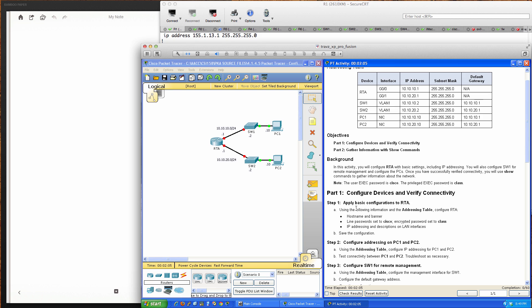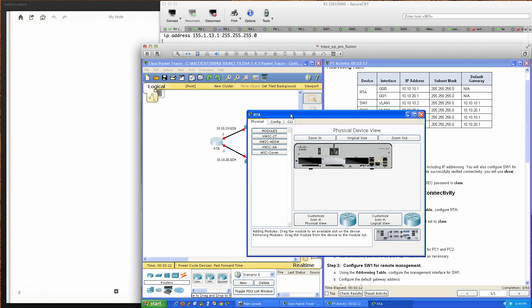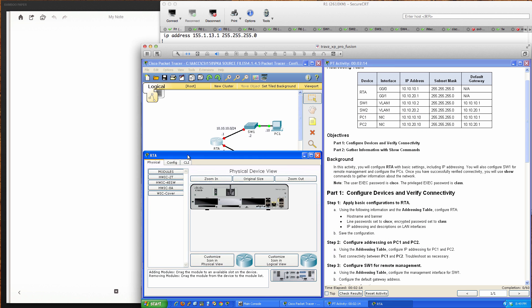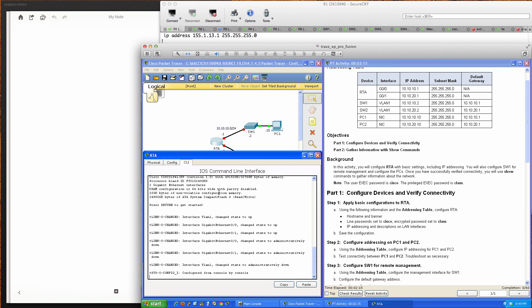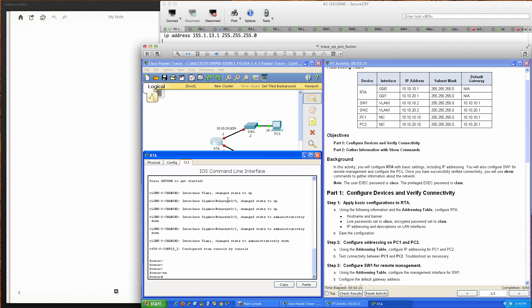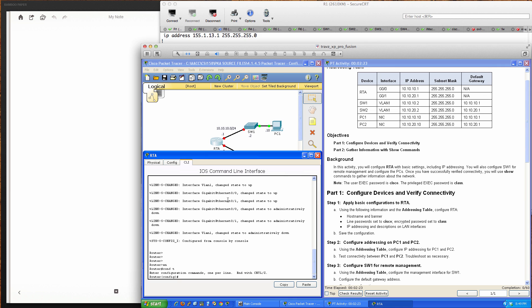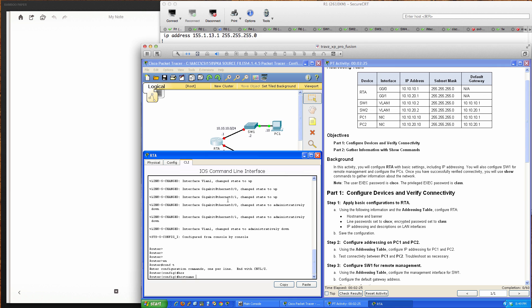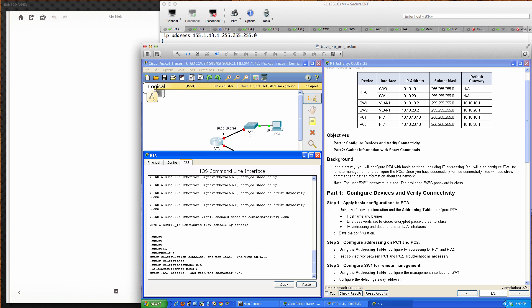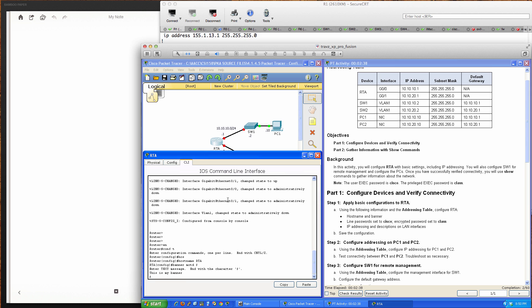We'll configure devices and verify connectivity. Step one: apply basic configurations to Router A. Let's pull up Router A and the CLI. We'll go from user exec into privileged exec, then into global config to configure the hostname RTA and a message of the day banner using the dollar sign as delimiting character.